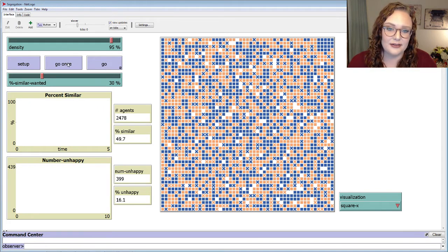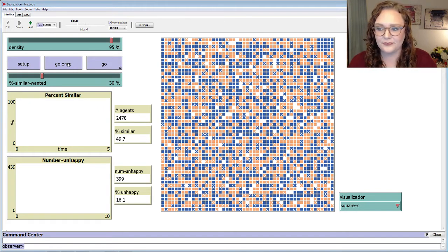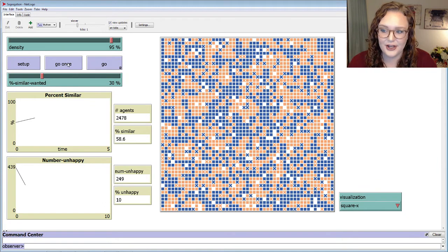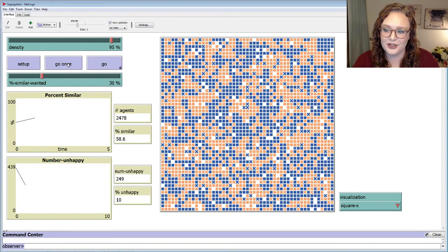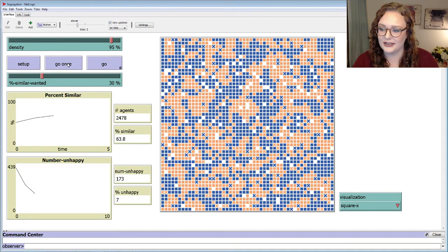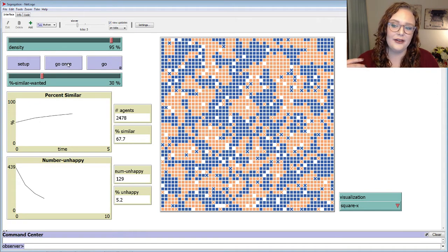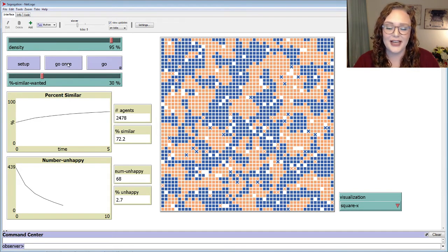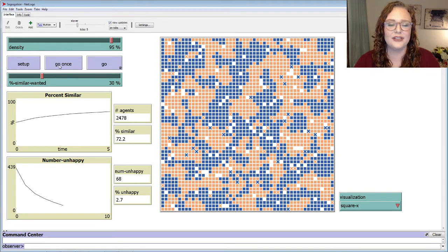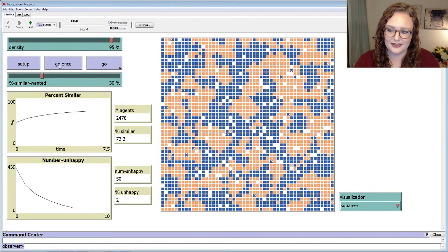When I start the simulation, the unhappy agents move to new locations in their vicinity. In these new locations, they might tip the balance of the local population, prompting other agents to leave. So if a few orange agents move into an area, the local blue agents might leave, which might then prompt orange people to leave. Over time, the number of unhappy agents is decreasing — people are moving and finding at least 30% similarity.